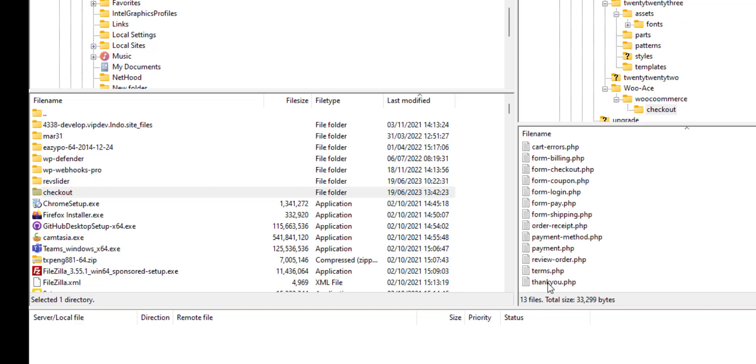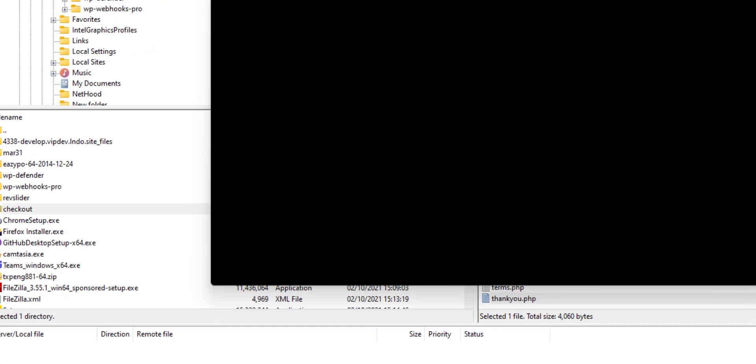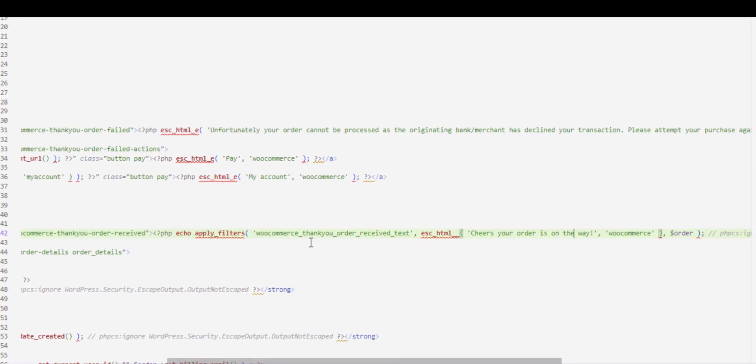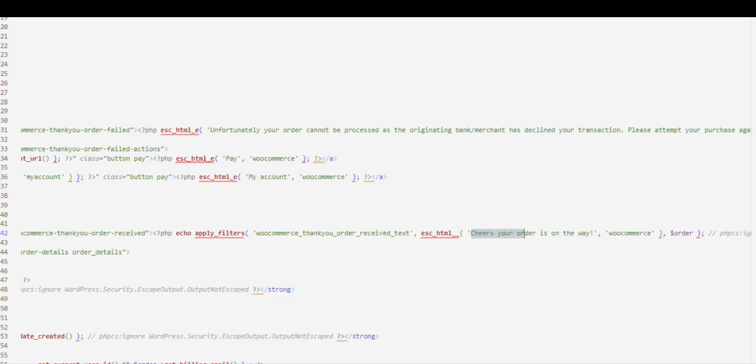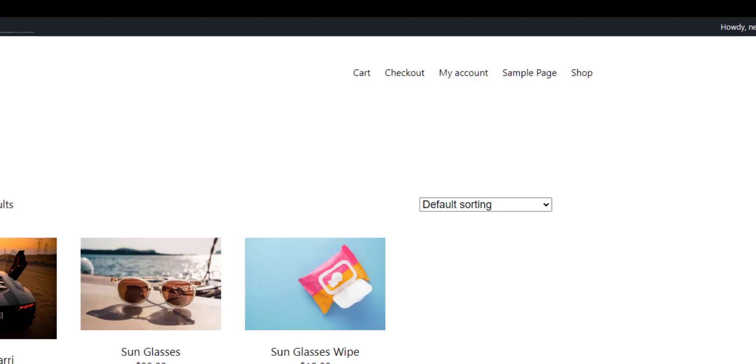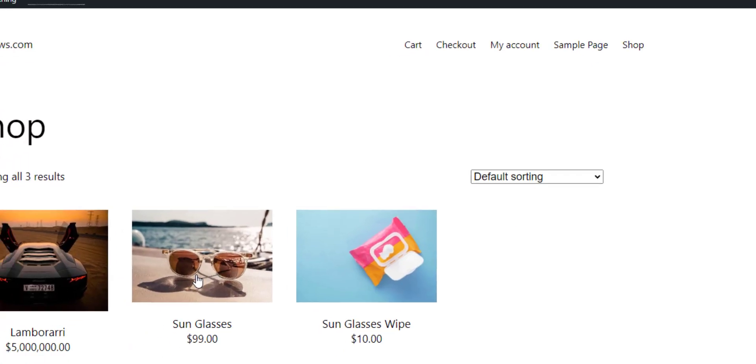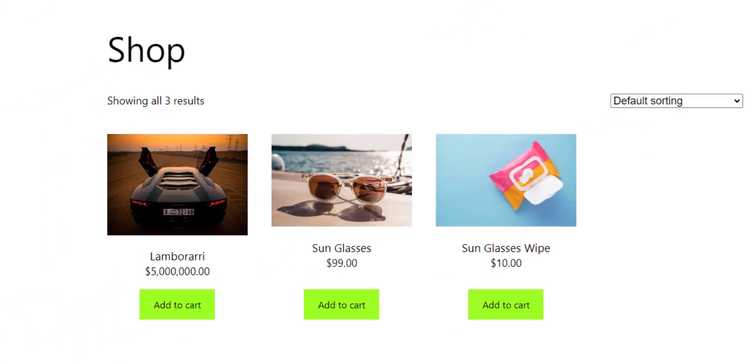I've already customized the thank you file. So I've edited that file. I've changed the thank you message to 'Cheers, your order is on the way' instead of 'Thank you, your order has been received.' I think it's more important to sound fun. So now if we go to our shop and check out, refresh that thank you page.